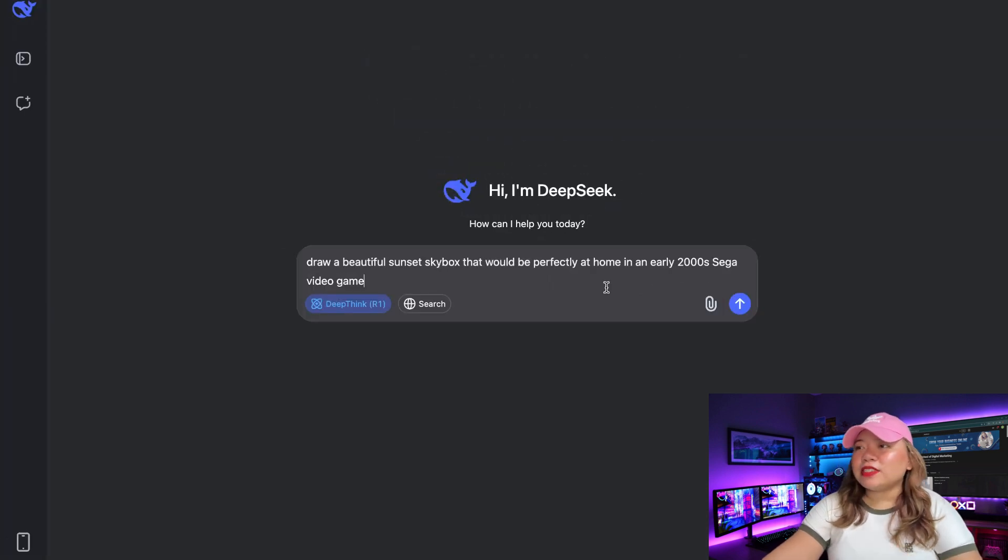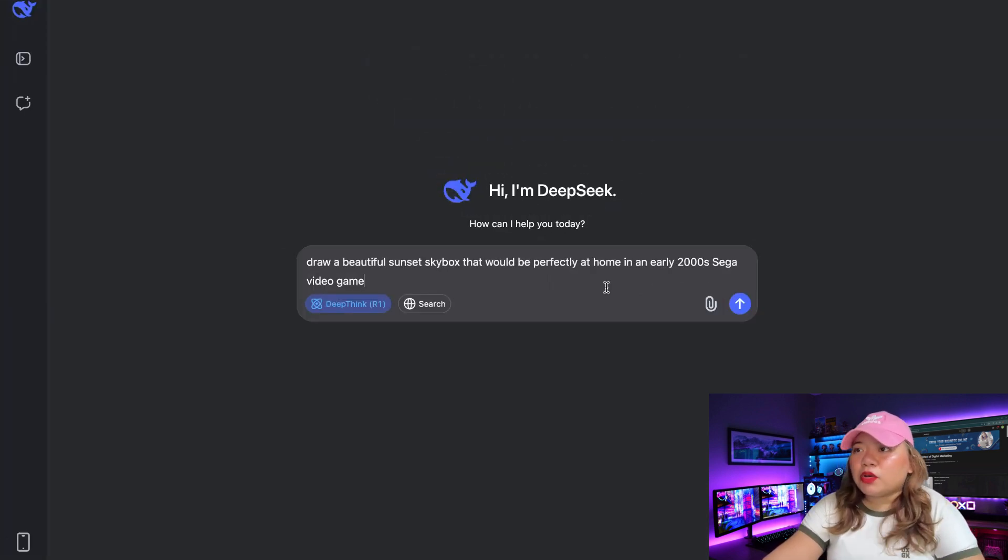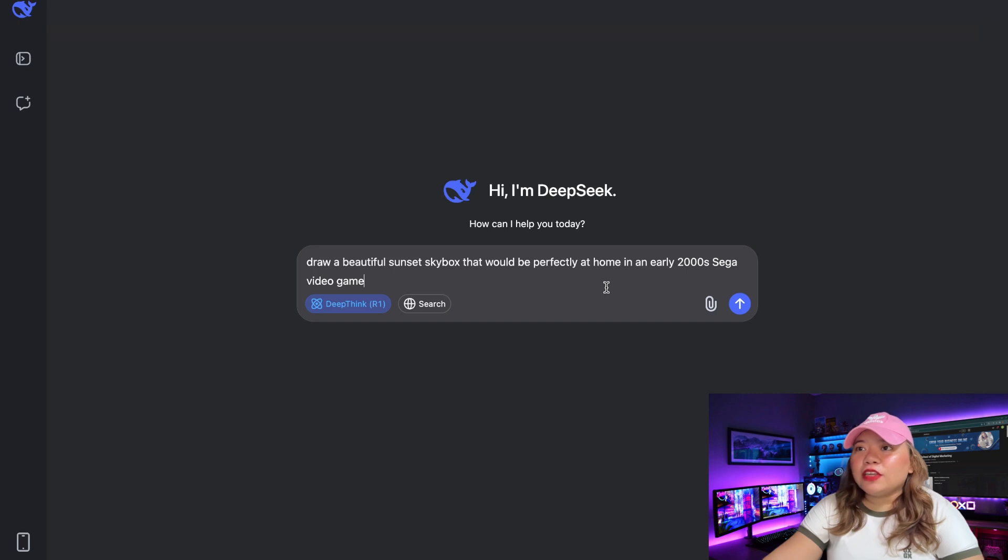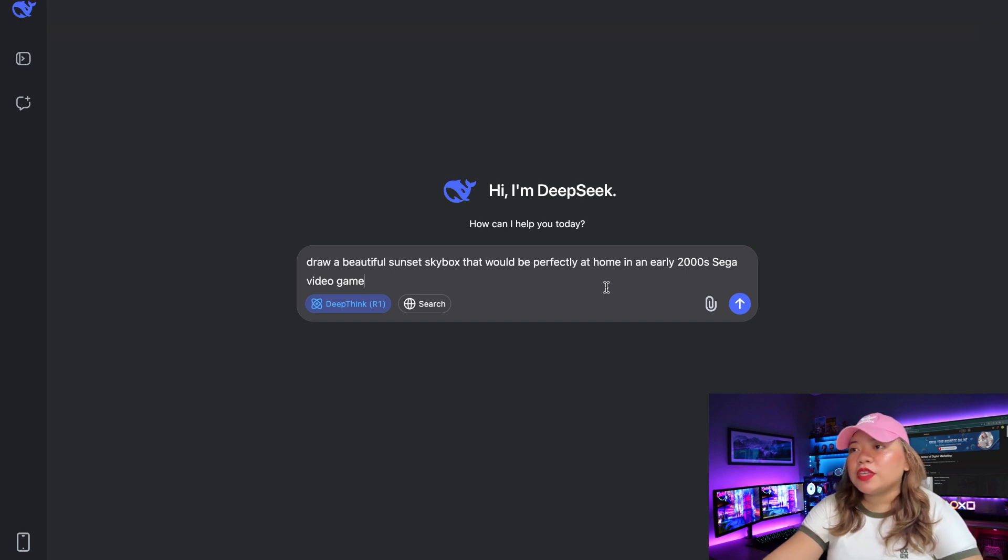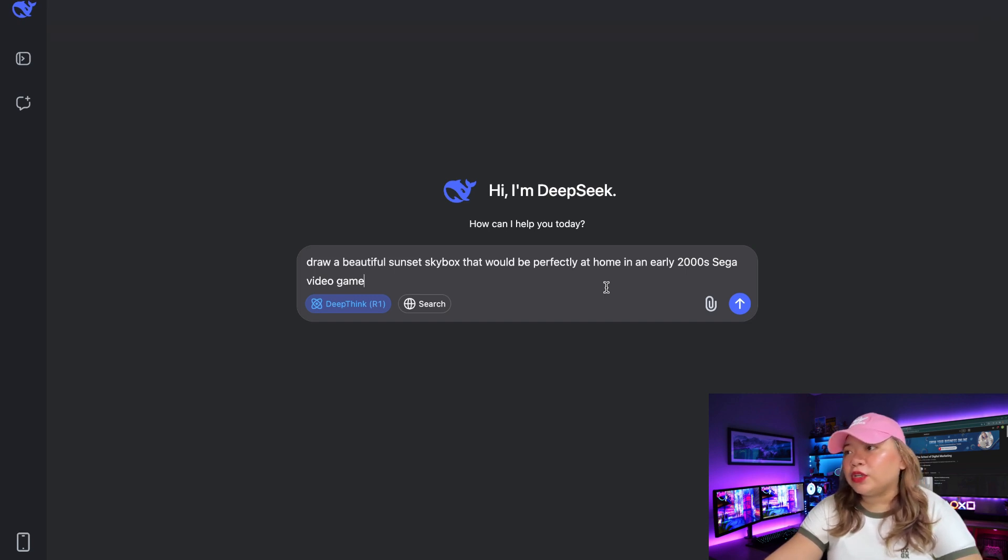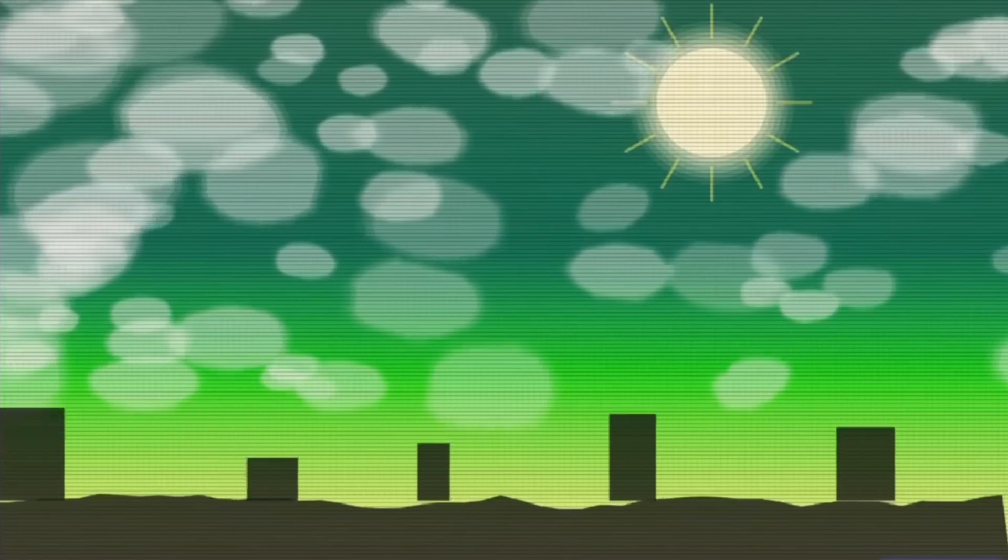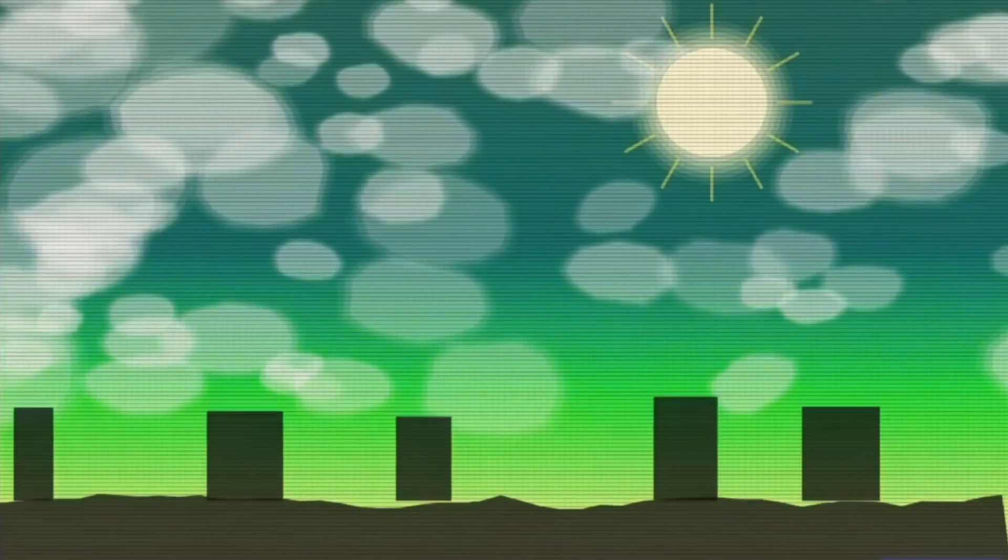Now, I want to test its coding ability and creativity. So here's my prompt: Draw a beautiful sunset skybox that would be perfectly at home in an early 2000 Sega video game. And here's the result. So it did a pretty good job in generating this skyline, which is pretty decent.